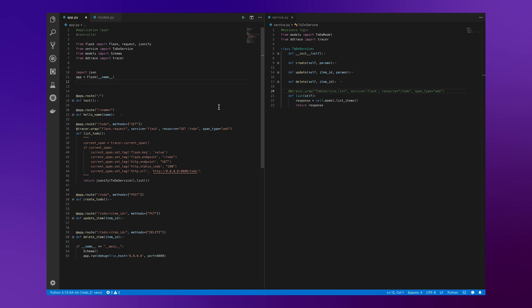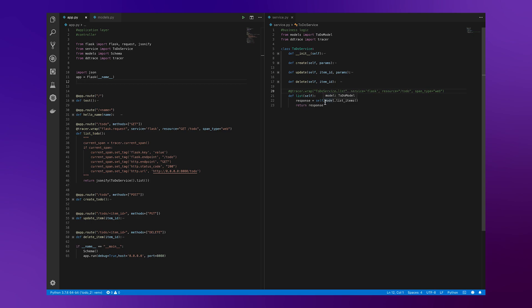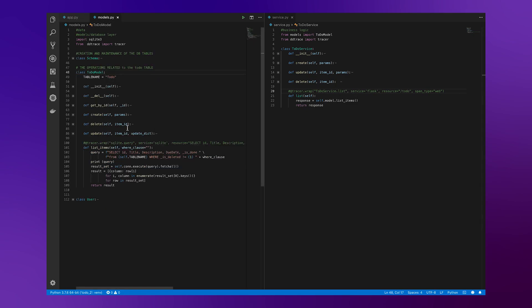Here we have a simple Python to-do app. Nothing fancy here. Ultimately, we have an application layer where we're instantiating a Flask application. We have some routing here where we're hitting the get-to-do endpoints. Ultimately, bringing us to some business logic that we have here. This business logic then does a query to our database file that exists over here. In this case, it's SQLite.